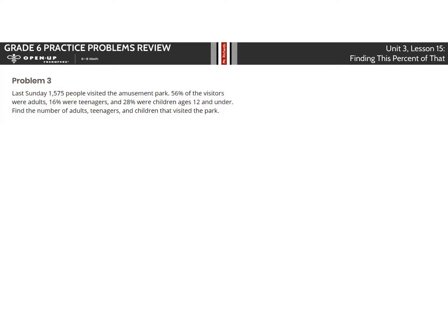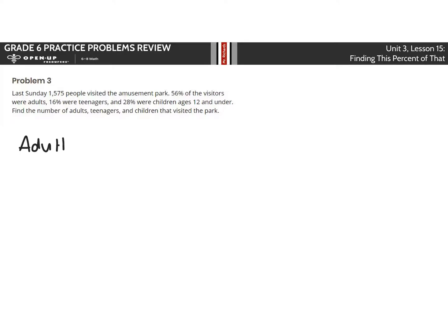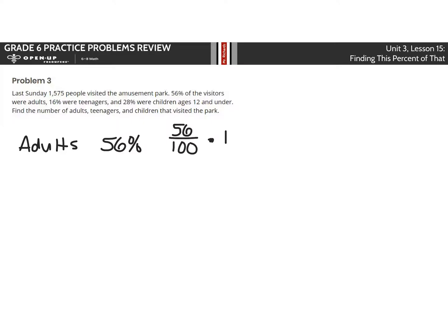Question 3. Last Sunday, 1,575 people visited the amusement park. 56% of the visitors were adults, 16% were teenagers, and 28% were children ages 12 and under. Find the number of adults, teenagers, and children that visited the park. If we look at the adults section here, this was 56%. One strategy here is to take 56 over 100 and multiply that by 1,575, and you would get 938 adults.